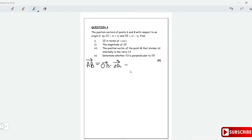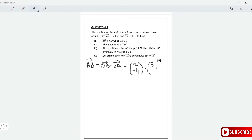What is OB? OB is (2, -4). And then we subtract vector OA, where vector A is (3, 2). So vector AB is equal to 2 minus 3, which is negative 1, and minus 4 minus 2 is minus 6. So that's minus 1, minus 6.